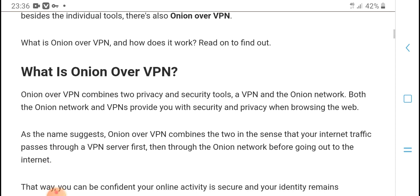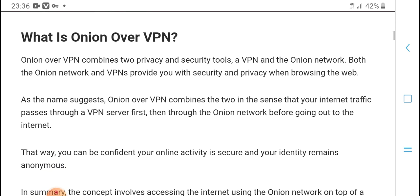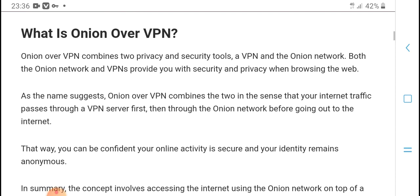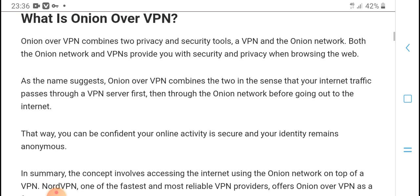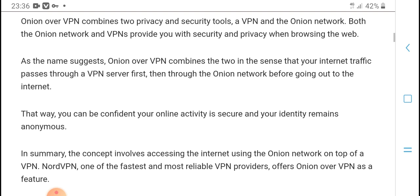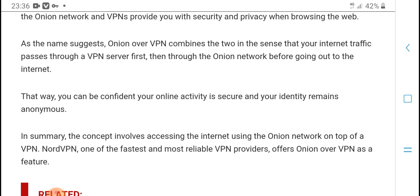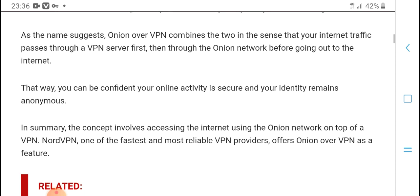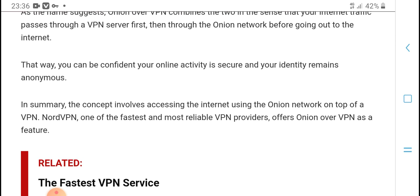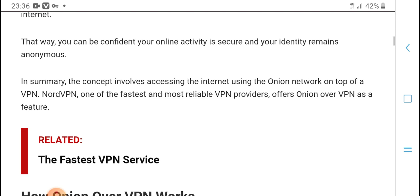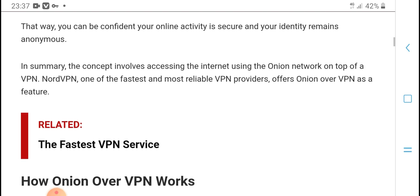Onion over VPN combines the privacy and security of both VPN and the onion network. Together they provide security, privacy, and anonymous browsing. As the name suggests, Onion over VPN sends your internet traffic first through a VPN server and then through the onion network before reaching the internet, securing your online activity and hiding your identity.